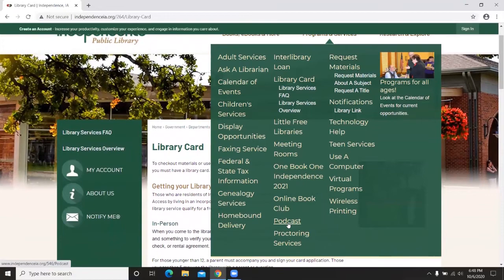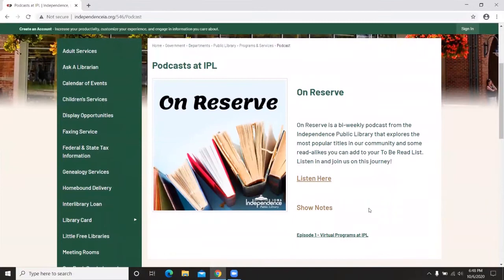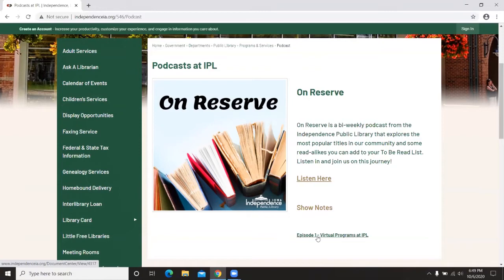The next option to highlight under Programs and Services is the Podcast, brand new as of October. Our first library podcast is called On Reserve, hosted by me, Caitlin. It's bi-weekly, looking at the most popular titles in our community and offering read-alikes, as well as highlighting different services. There's a Listen Here button to log into a website to listen, and you can also find the podcast on Apple Podcasts or Spotify. Show notes are available for each episode covering books and other information discussed.